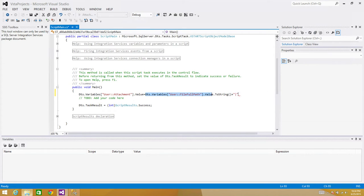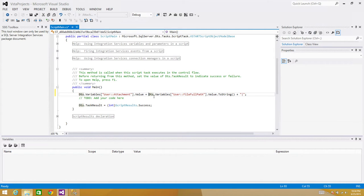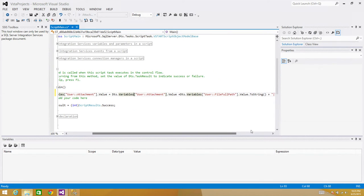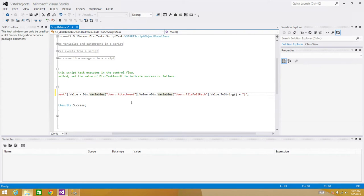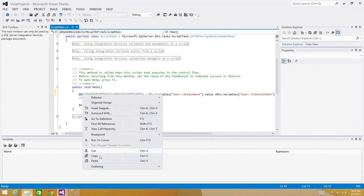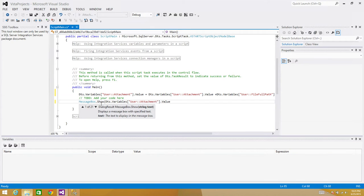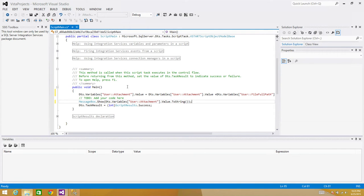Think about it: the first time the attachment variable is empty, but next time it would override the value — we don't want that. We want to concatenate. So we prepend the current attachment variable value, then add the new file full path, then add the pipe sign. I'm also adding a MessageBox.Show using the attachment variable to string, so we can see the concatenation happening in real time.